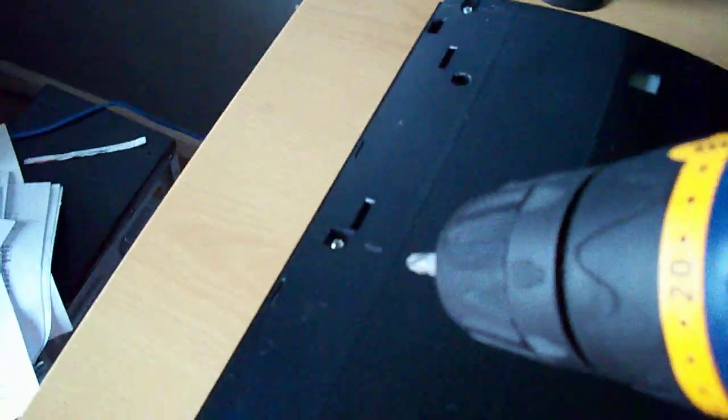There's a screw there, there, there, there, there, there, and there. I think that's seven, so just got to take those out.